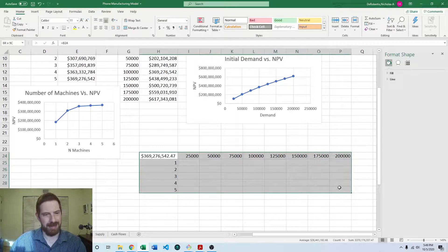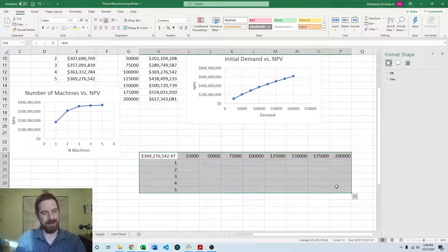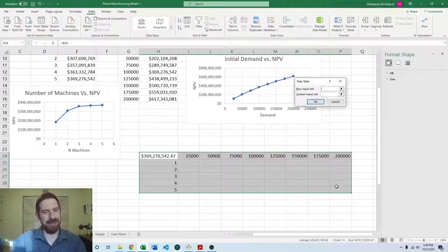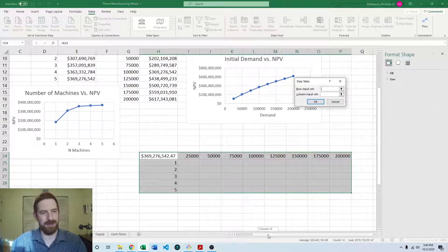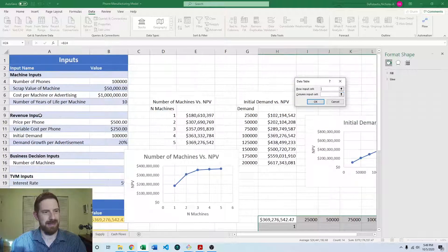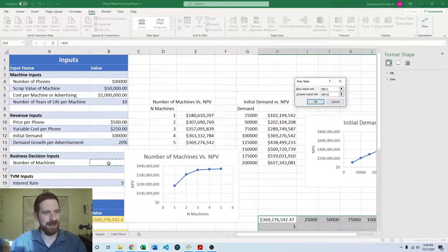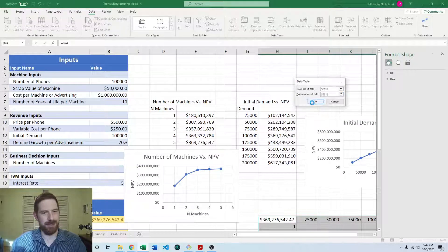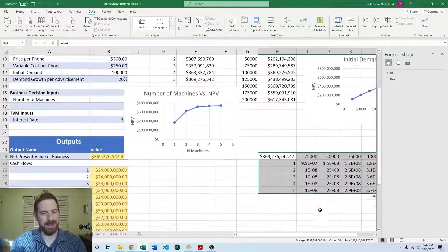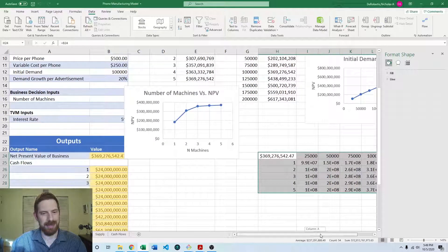And then you can highlight all this, add the data table. The row input cell is going to be the initial demand. The column input cell is going to be the number of machines. Hit OK.